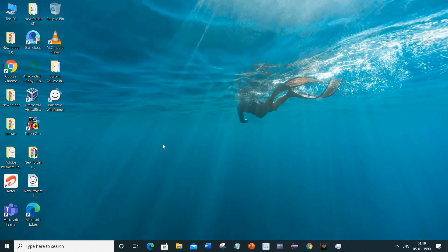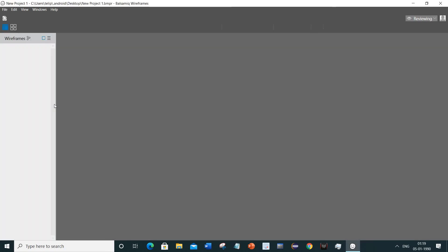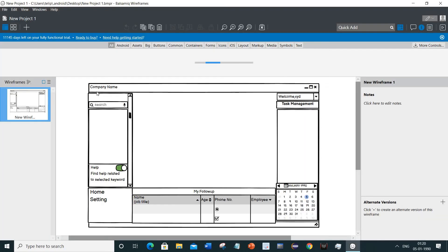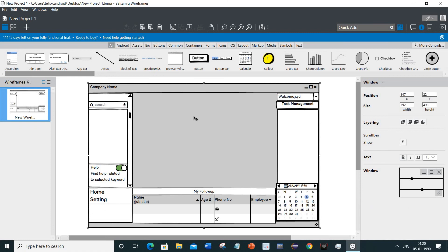Let me open the software again. Just wait a minute. As you could see, it shows around 11,145 days left on your fully functional trial.